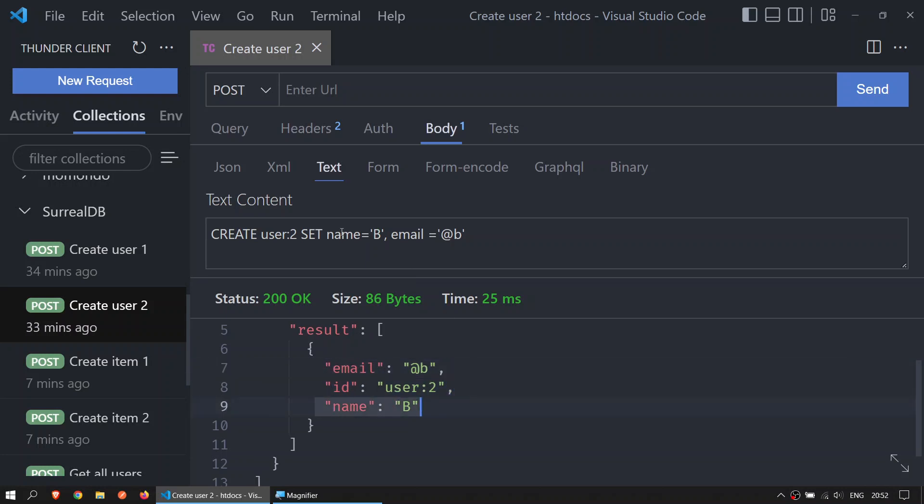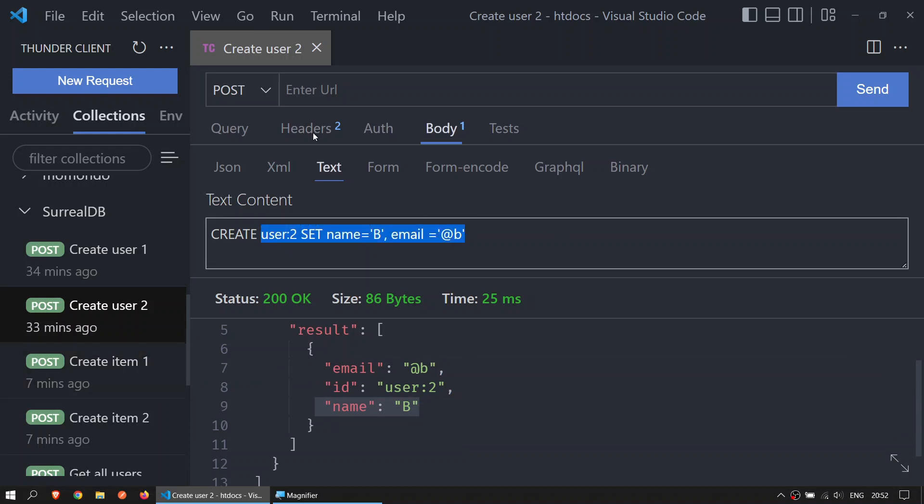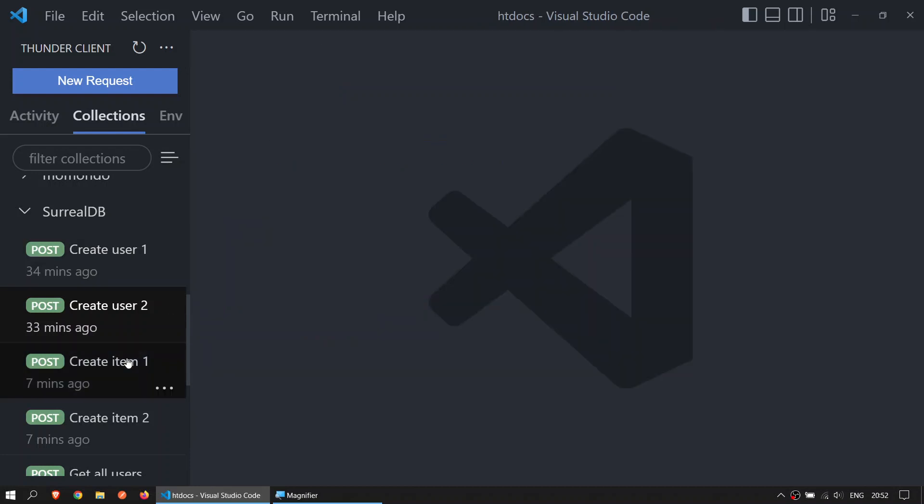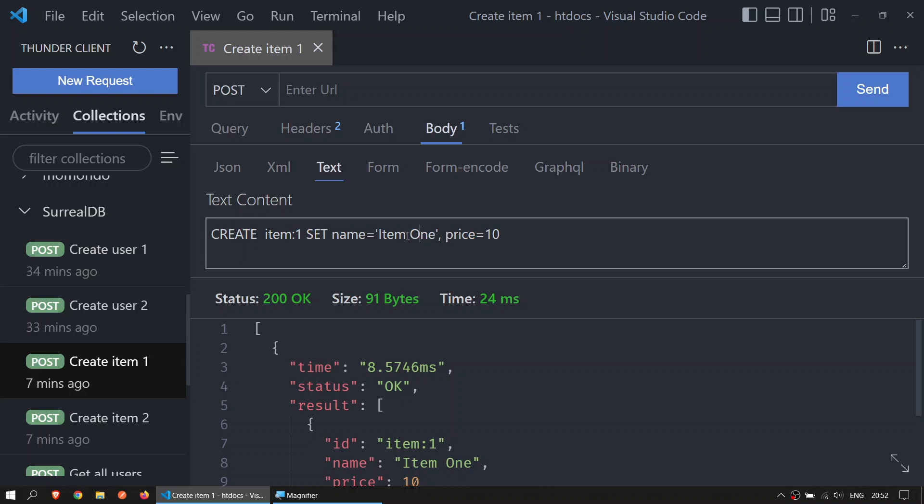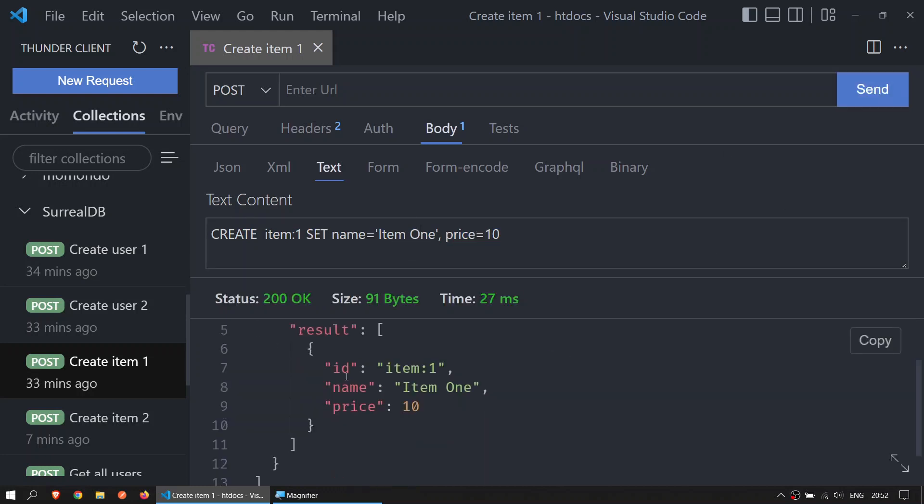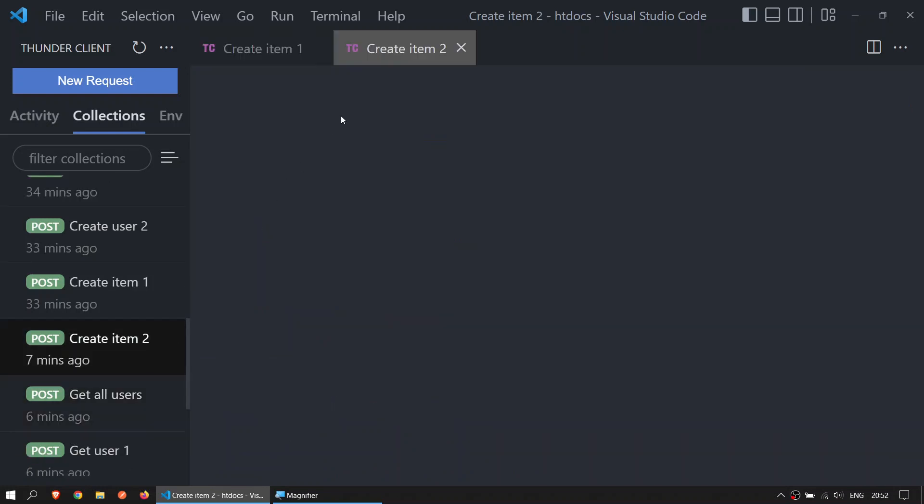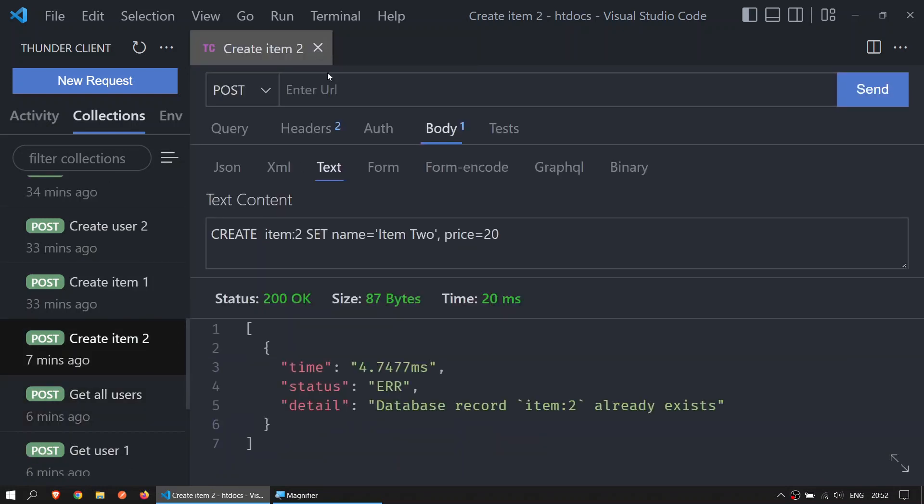Let's go ahead and create item 1. The exact same thing - POST, body, text. The item 1 has a name called item 1 and the price is 10. Send, and you get the ID, the name, and the price. Same for item 2.